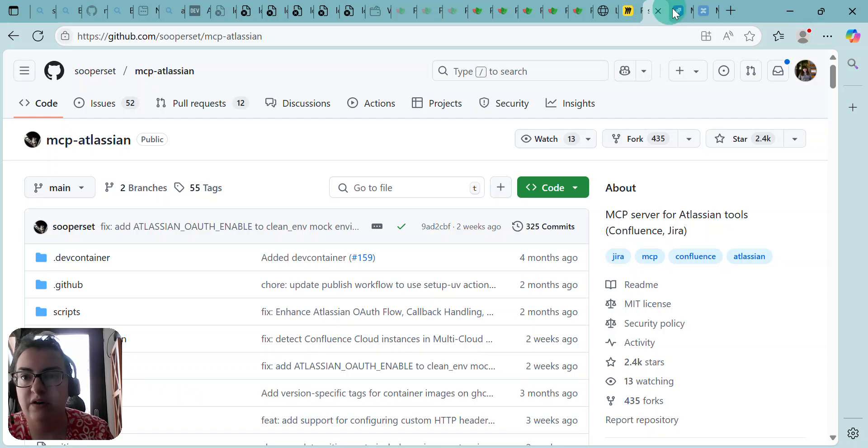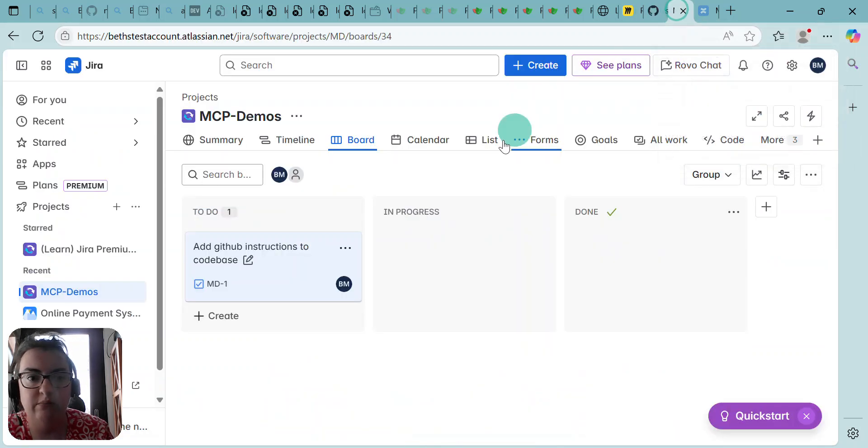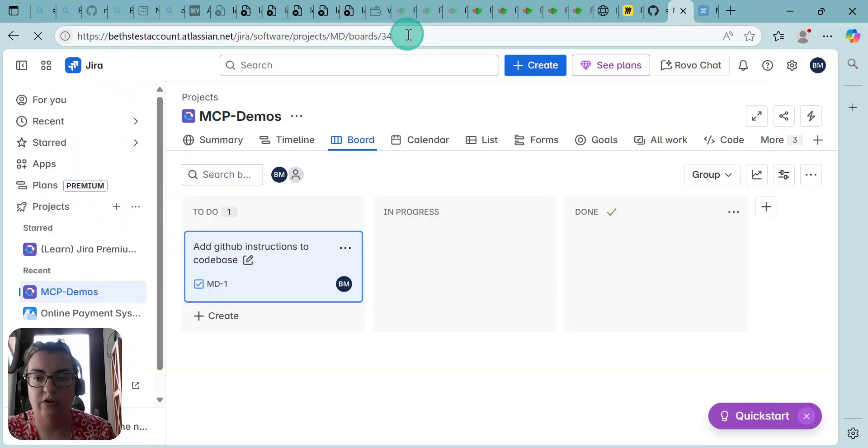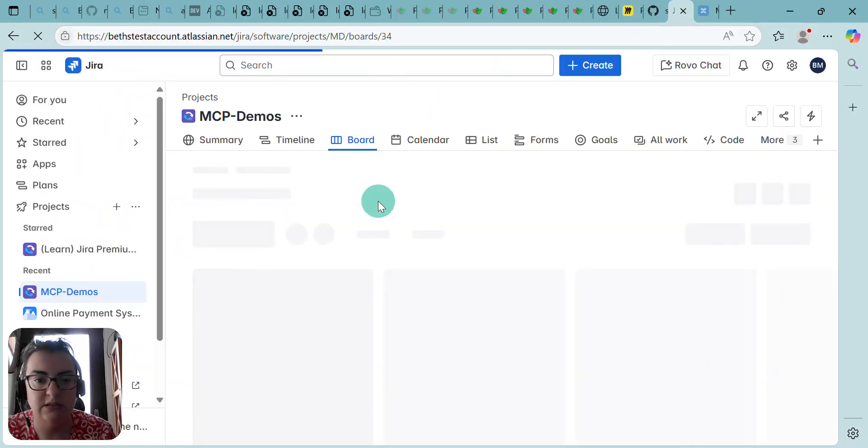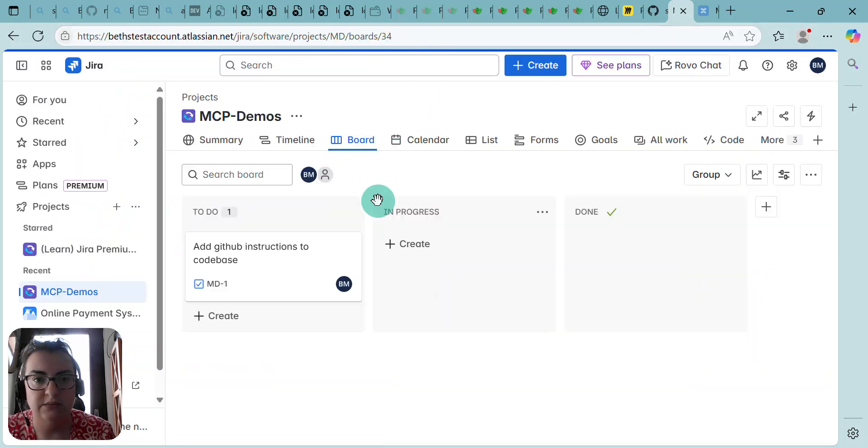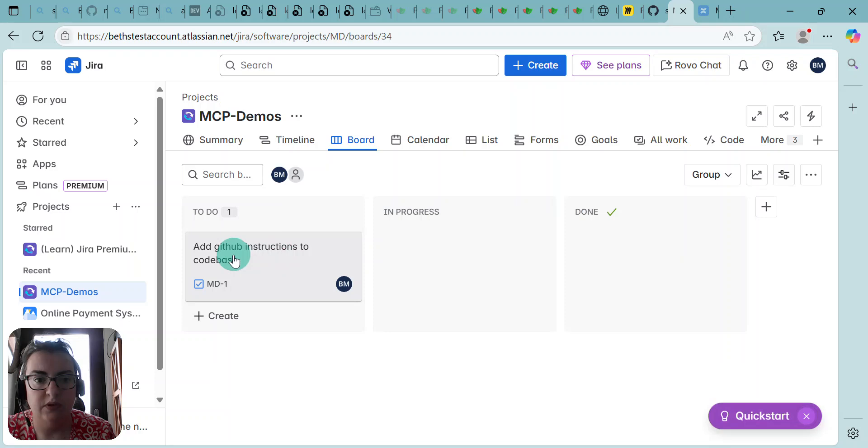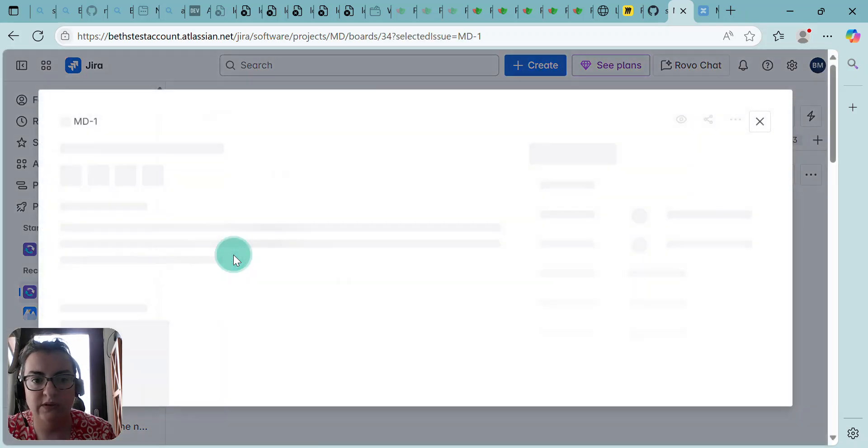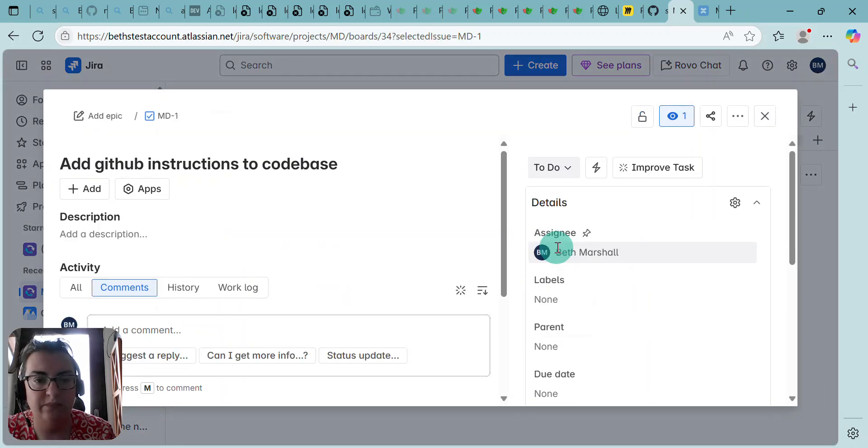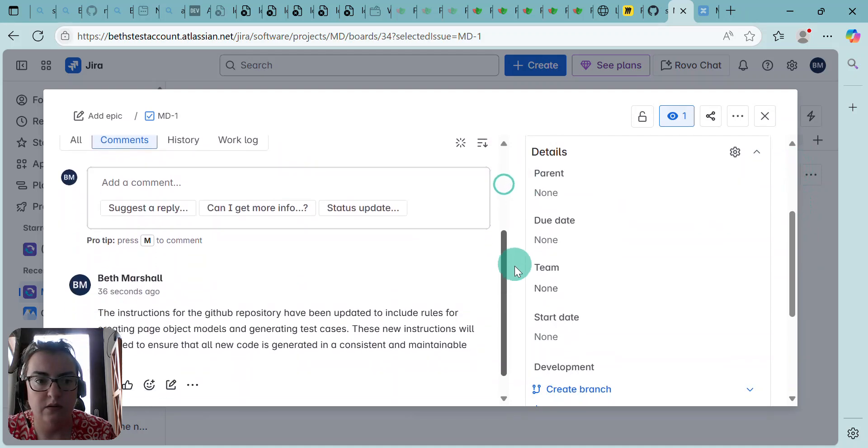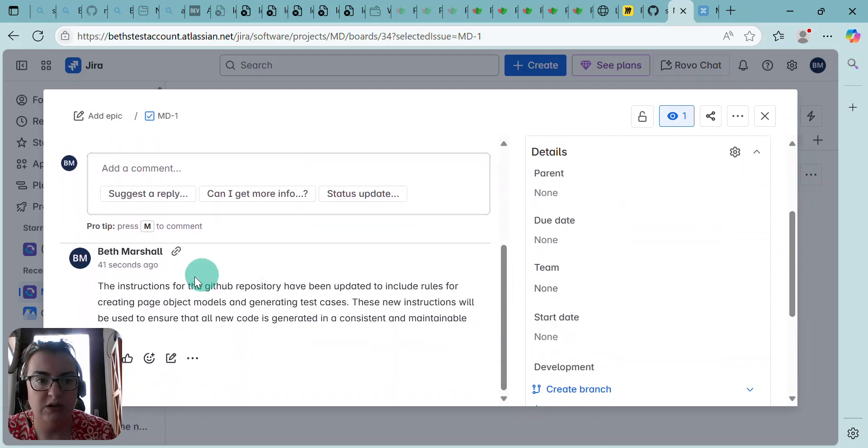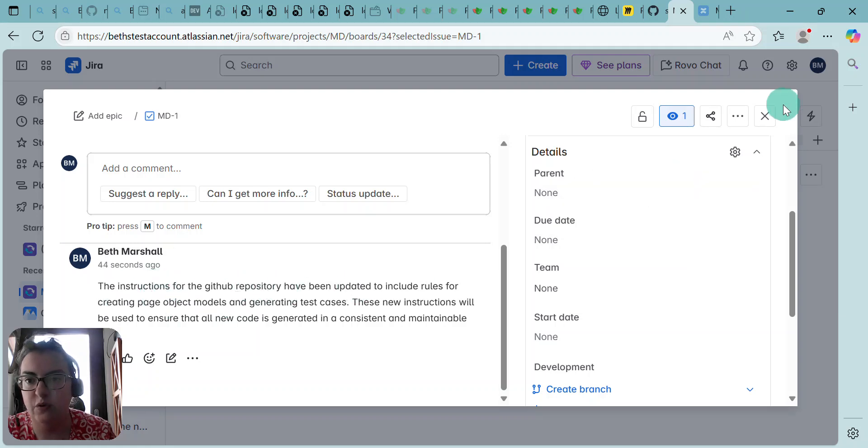If I were to look in my ticket and refresh my Jira instance... Okay, what do I see now against the ticket? Beth Marshall 36 seconds ago. So this has all been done for me.